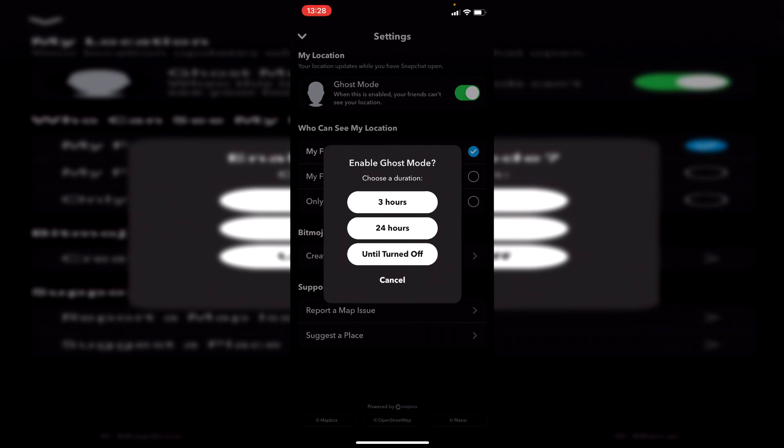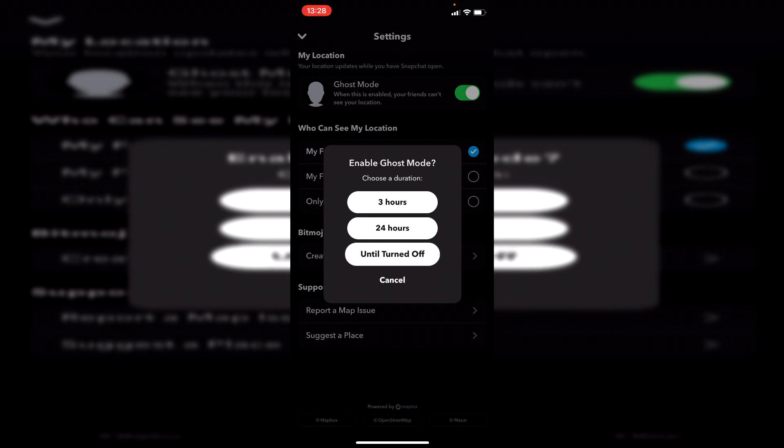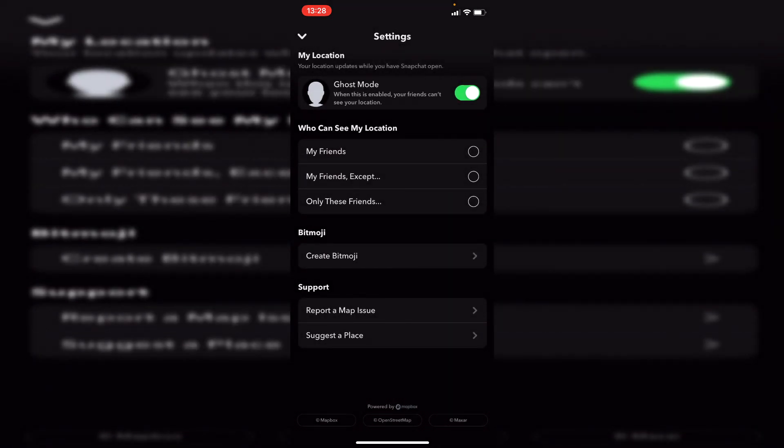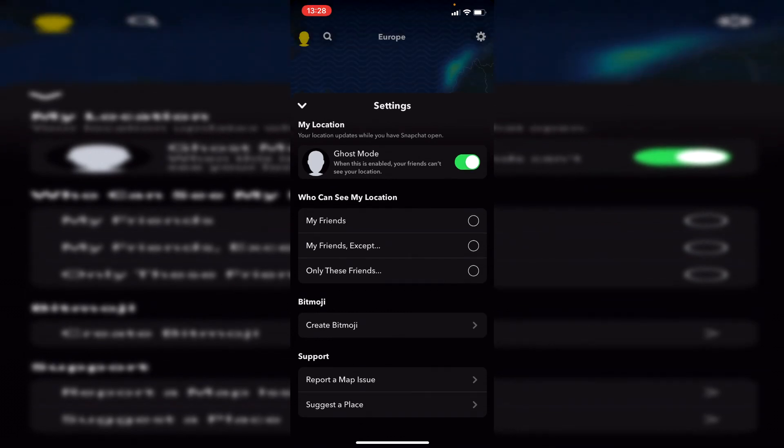You need to choose a duration, so I recommend doing Until Turned Off—that means it's going to stay turned off. It will say Removing Location, and then it switches off just like that. That is your location hidden on Snapchat. As you can see, it's hidden there.